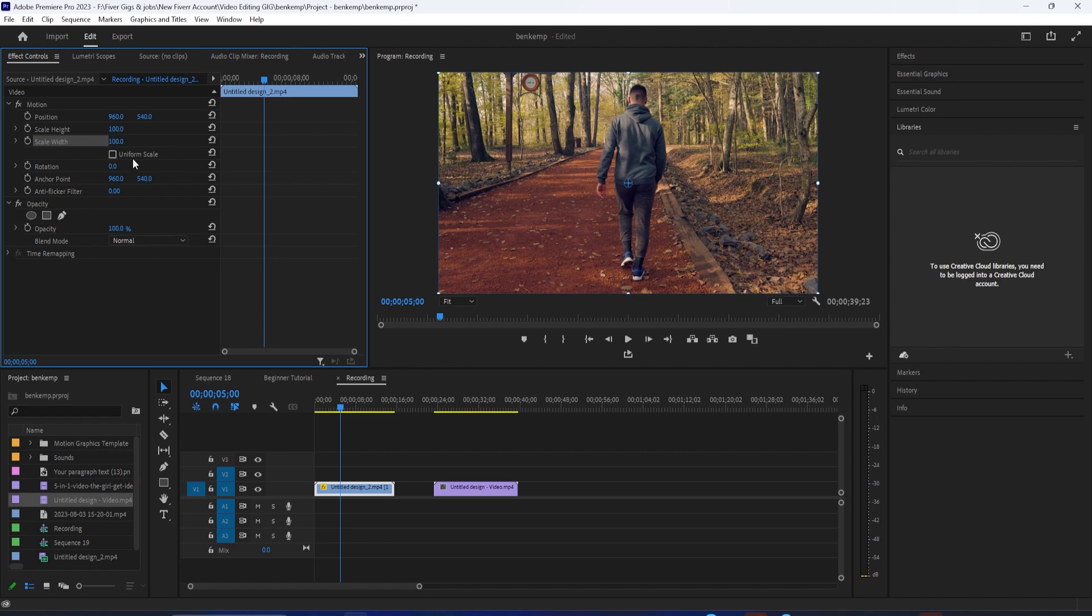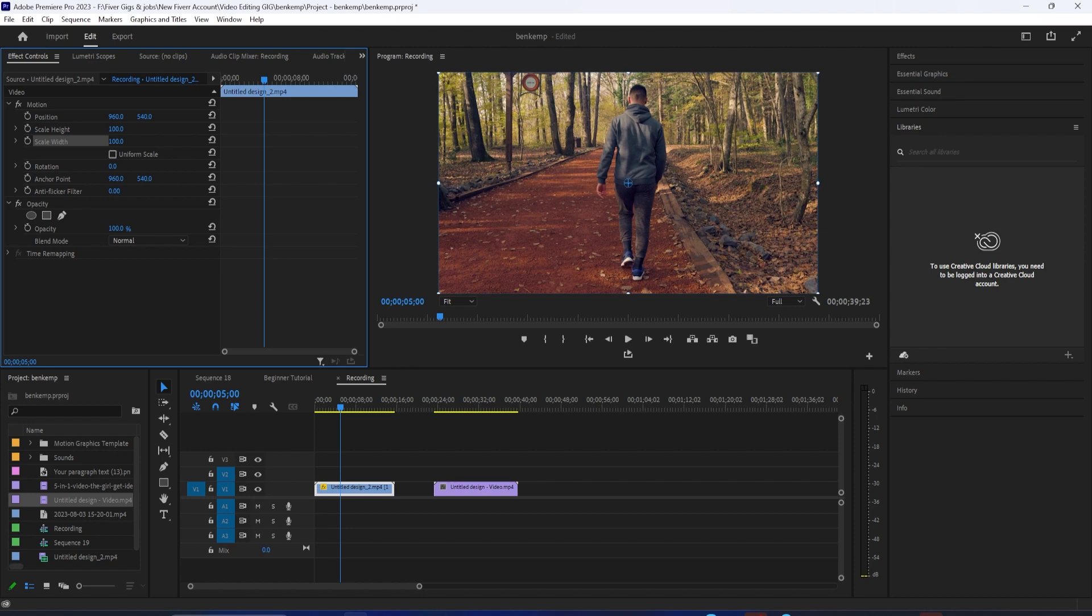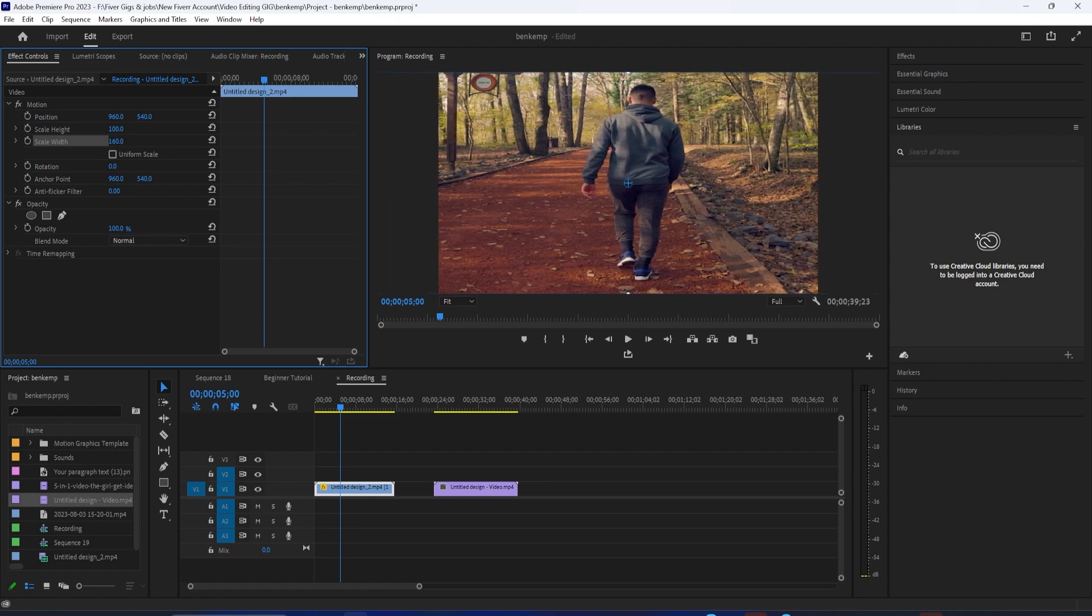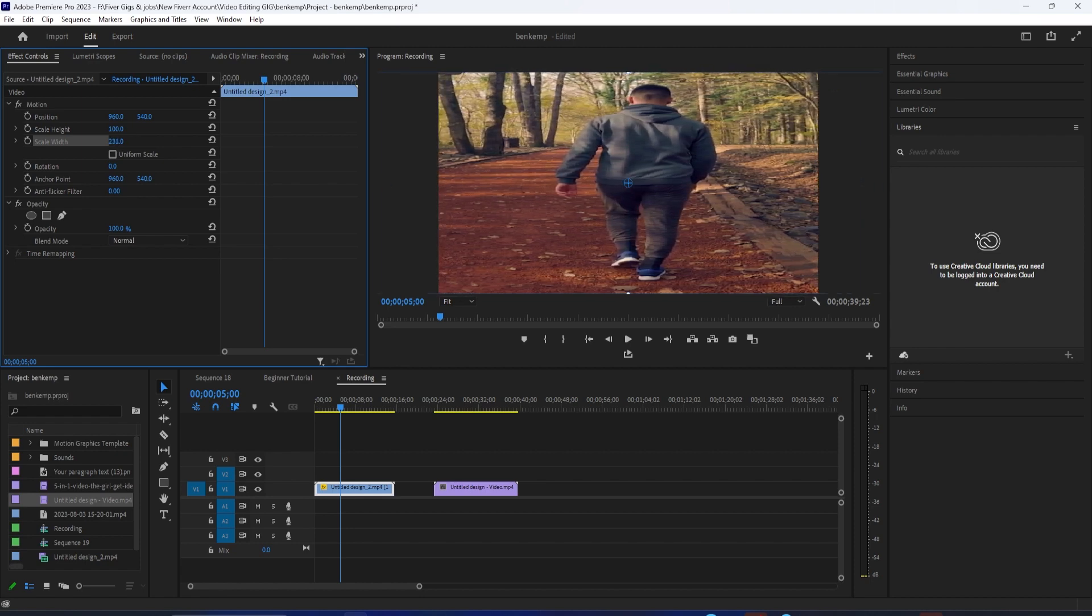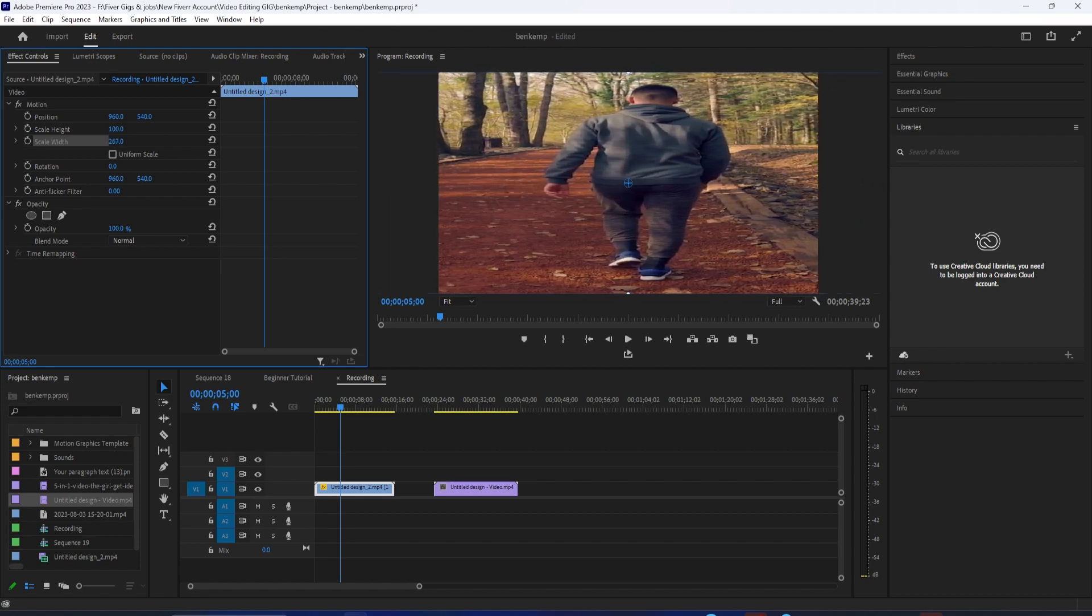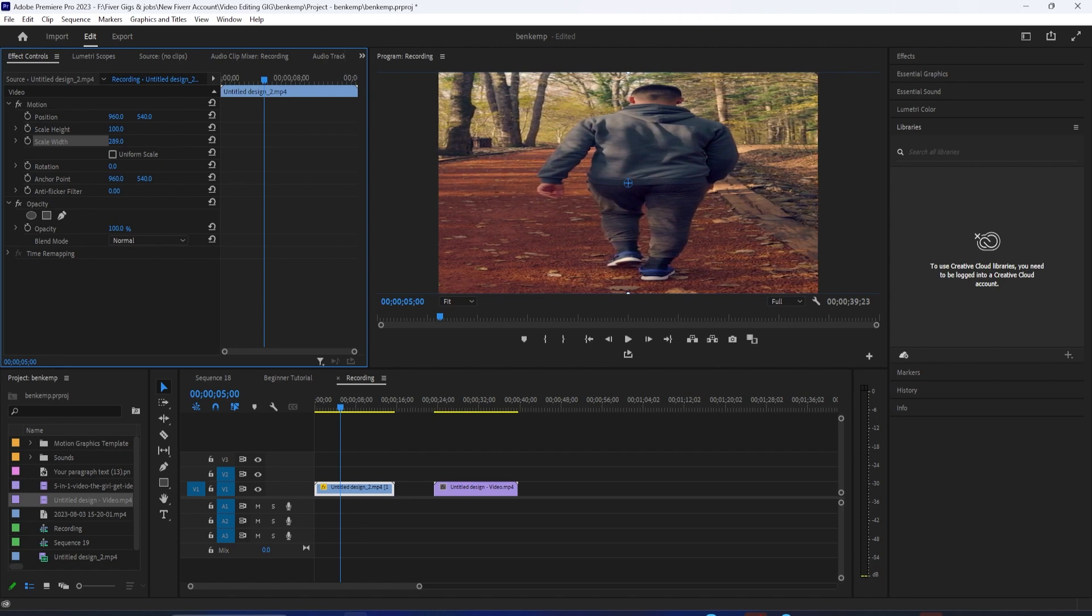And to do that, you want to uncheck Uniform Scale, and now it'll unlock Scale Height and Scale Width. So Scale Height will go up and down, which we don't want in this case. We want Scale Width, so we'll just stretch it out to be like three times or four times as wide.